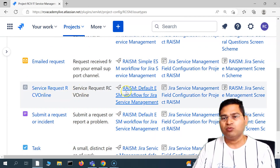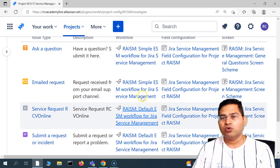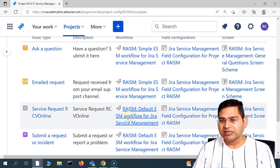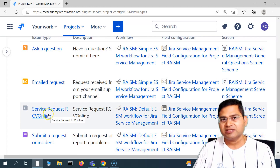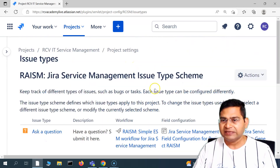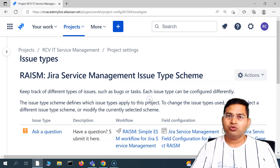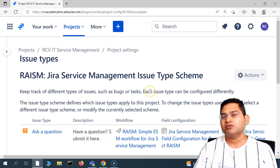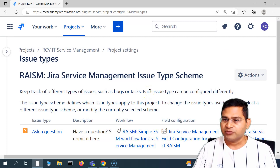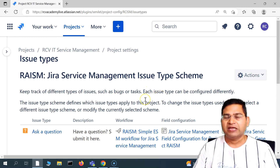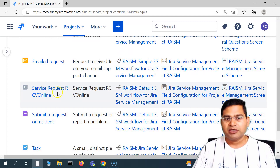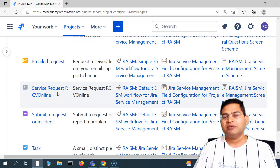You can also change these associations. For example, for this particular issue type you could associate a different workflow by clicking 'Edit'. I won't go into that detail in this video as it's more of a Jira administrator task — I'll cover that in a separate series. Now that we've created the issue type, let's make it visible to customers.